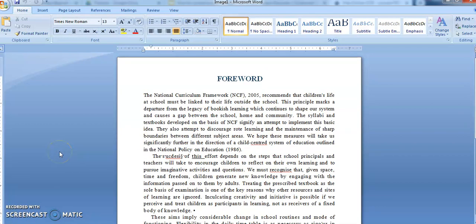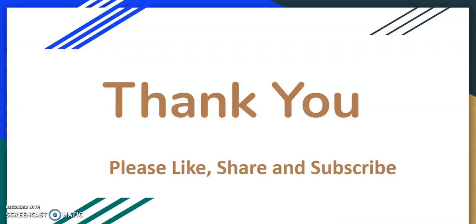Hope this video will help you in your work. Please like, share, and subscribe if you like my video. Thank you.